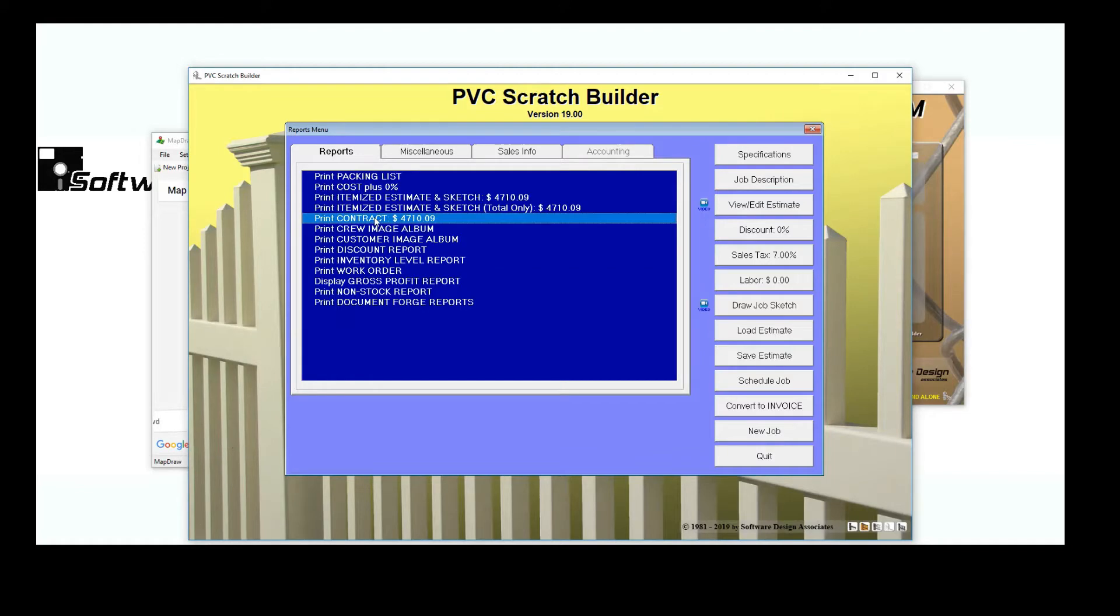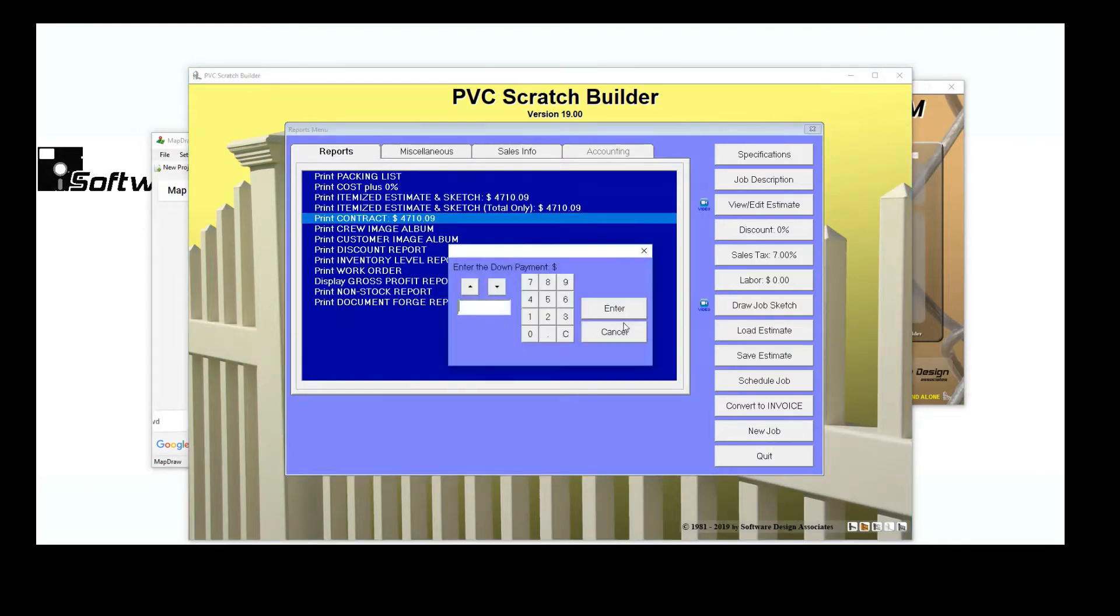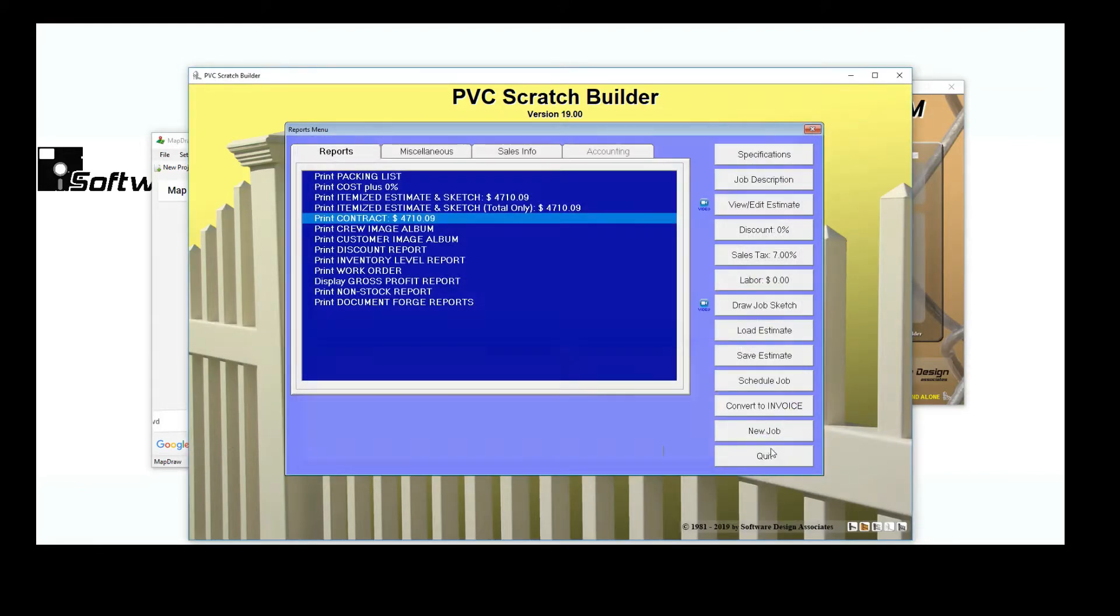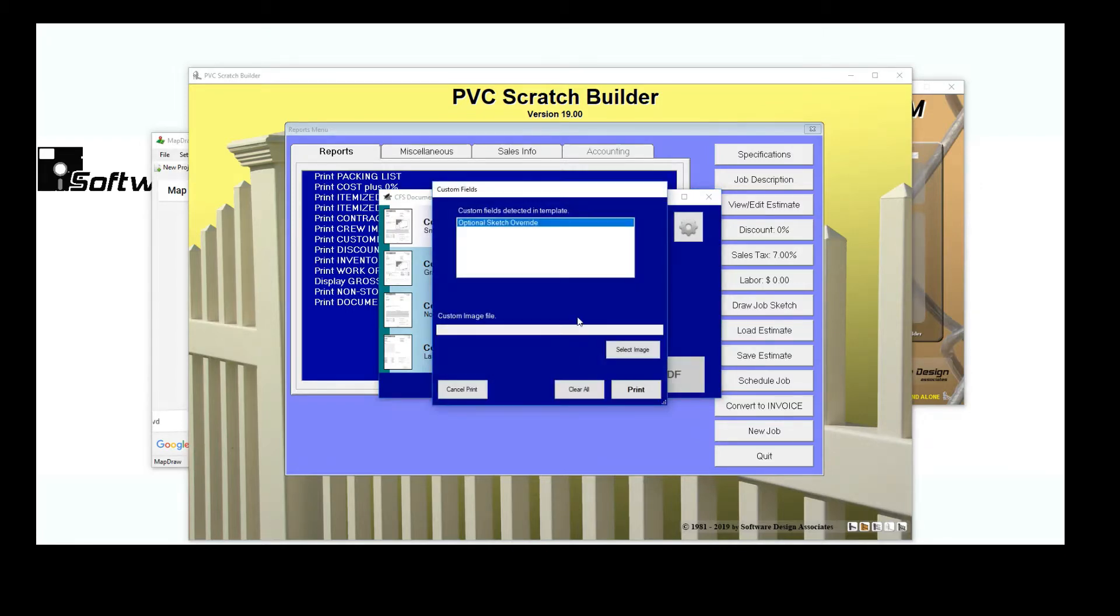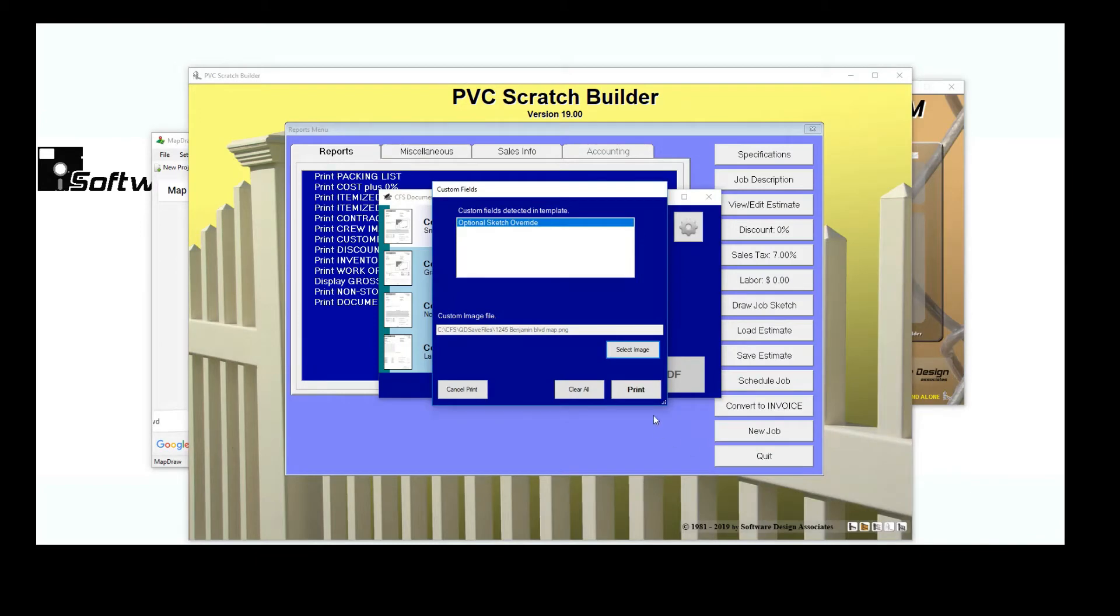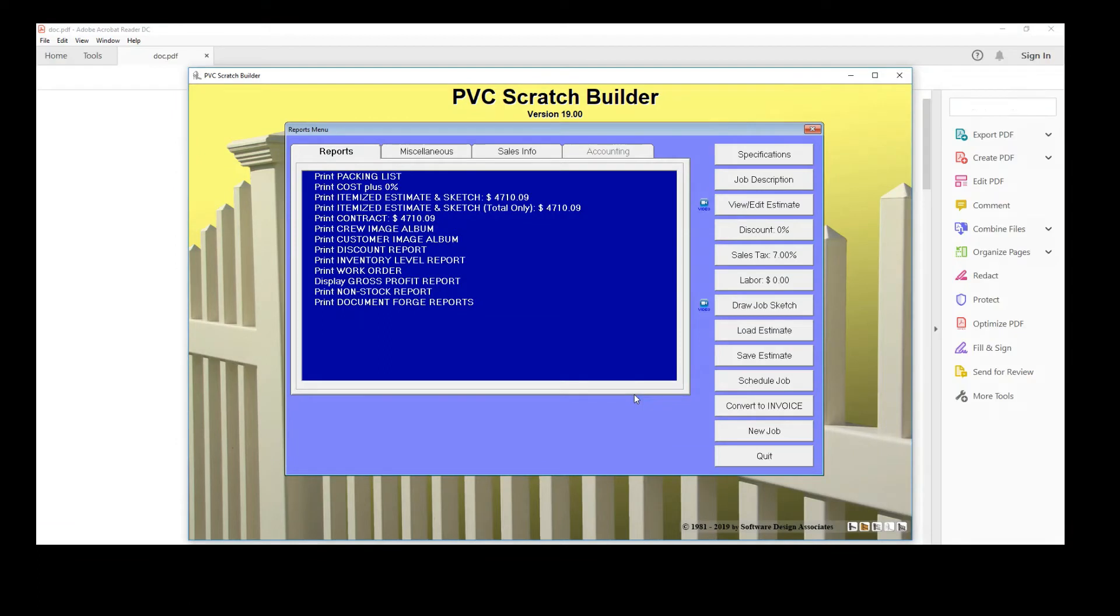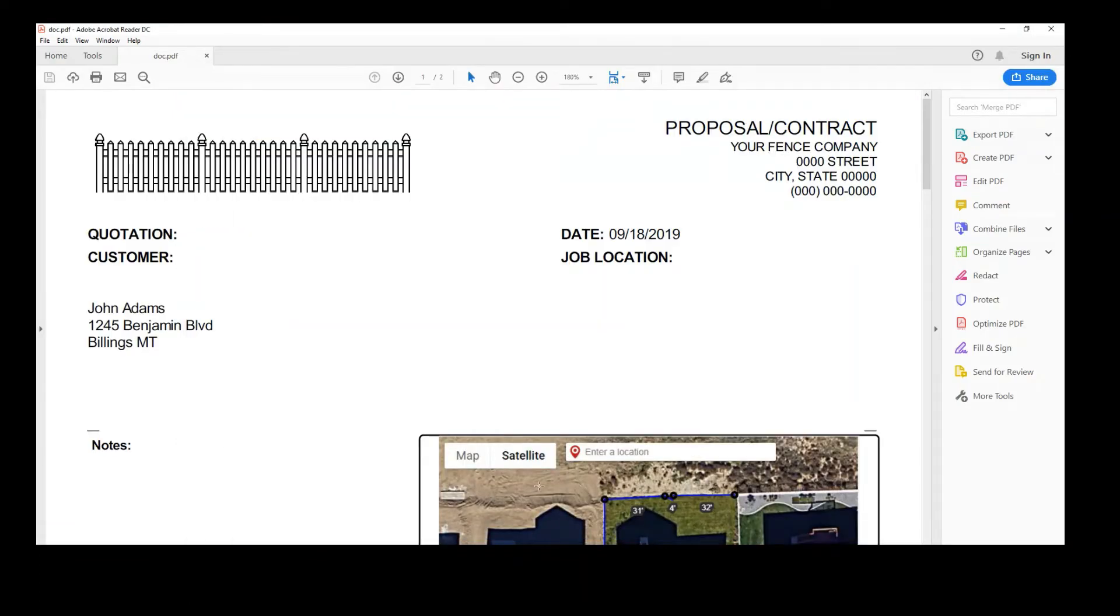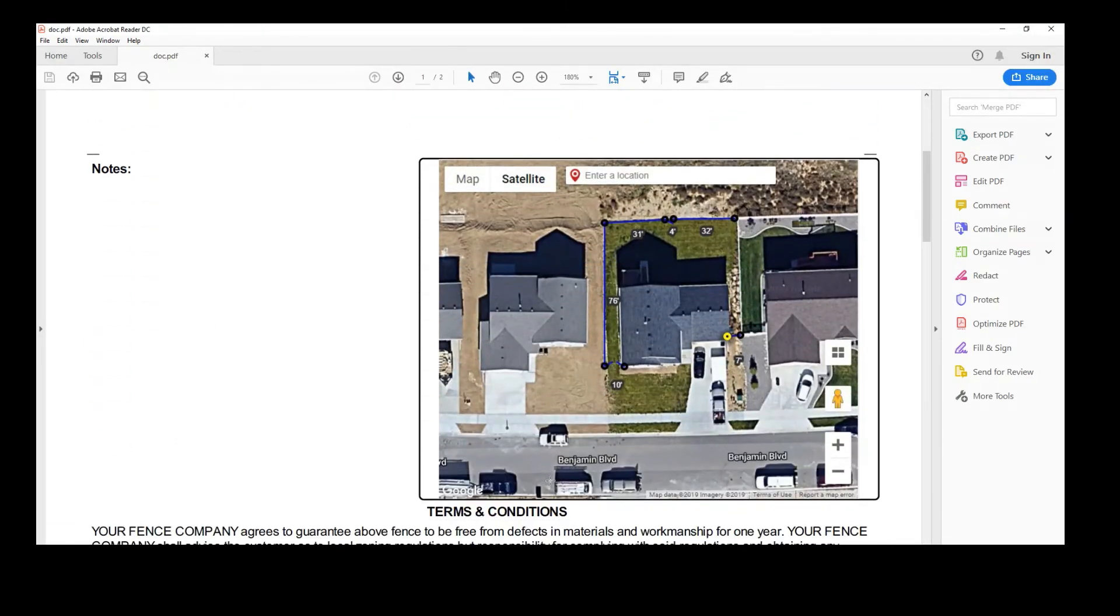And, using DocForge, I can print a contract that will feature the map and job layout that I saved from Map Draw. Without even setting foot on the property, I have a realistic estimate for my customer and a contract personalized for their property.